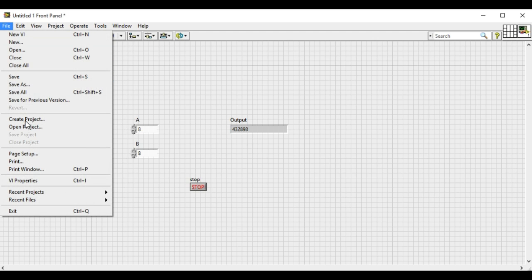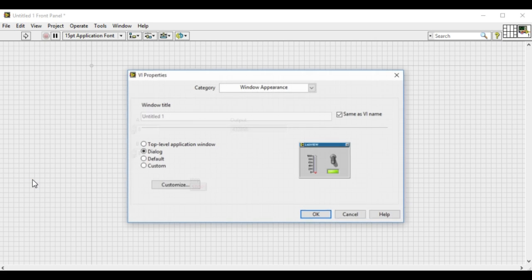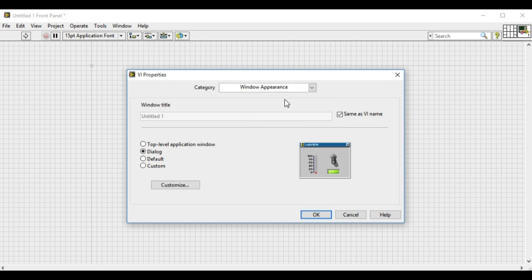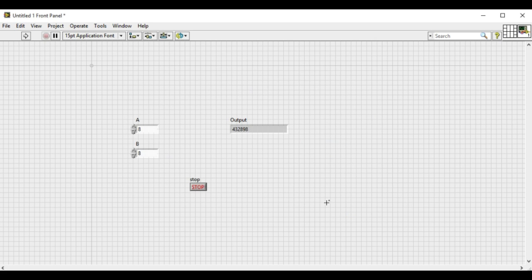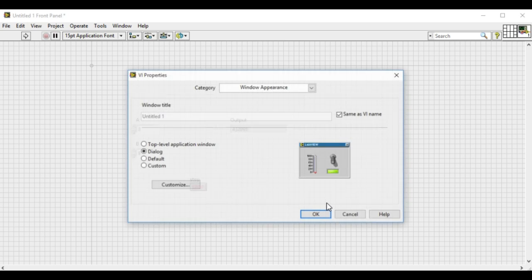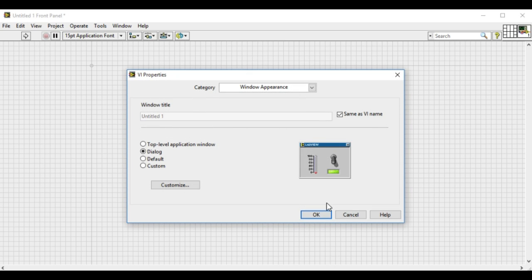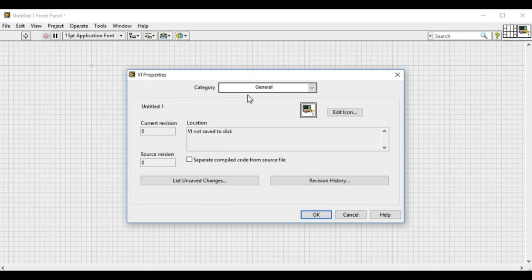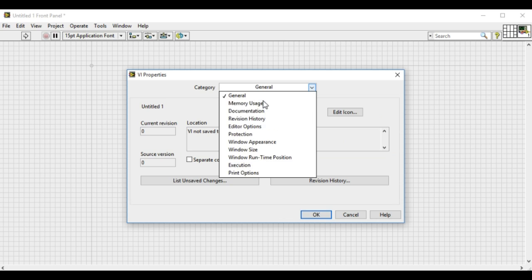There are two different ways we can access this functionality. The first one is going through the file and VI properties. Similarly, we can go through to this functionality by pressing Ctrl+I.